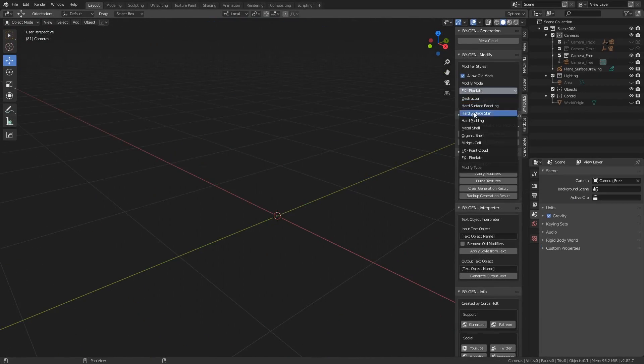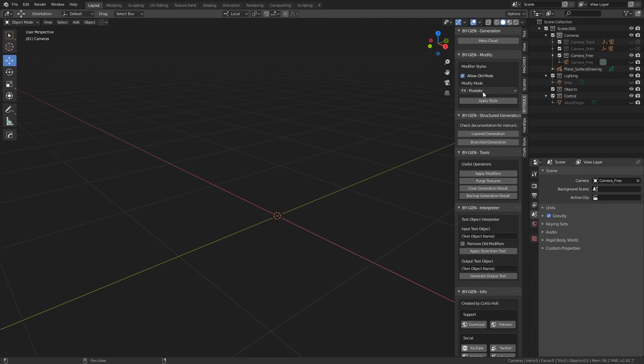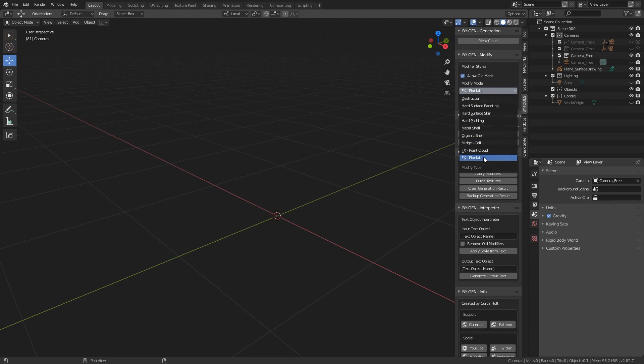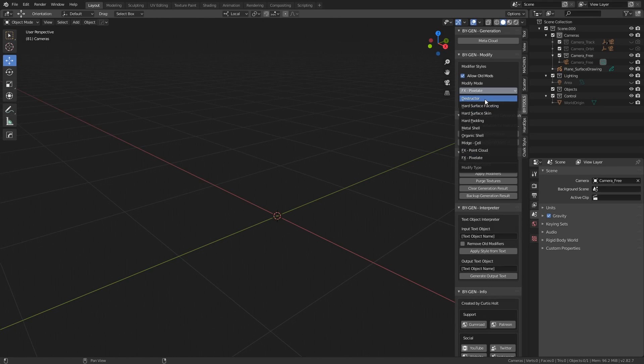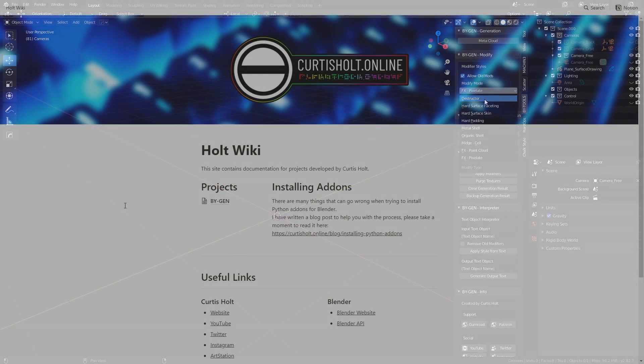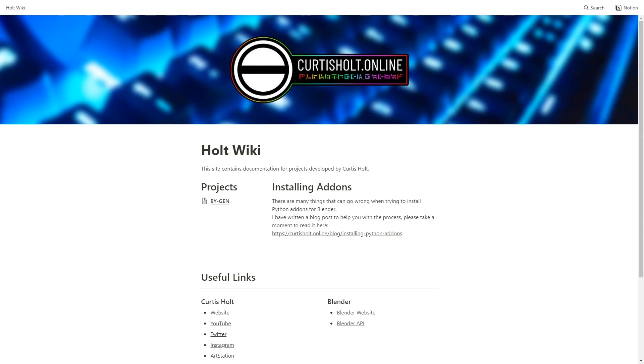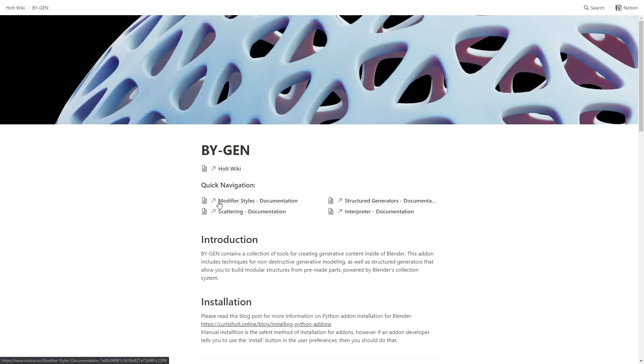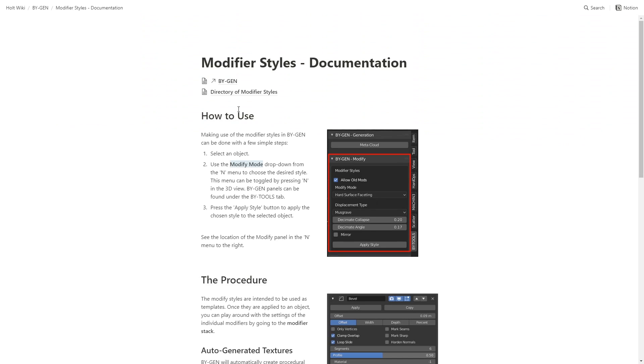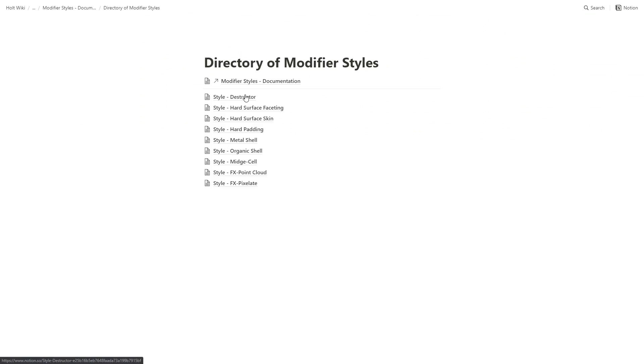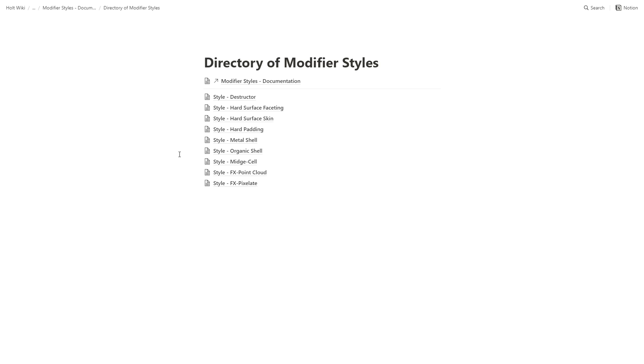So this has been a breakdown of the different modifier styles. Hopefully you found this interesting. Again, as I say, all this is explained on the documentation. If you go to curtisholt.wiki it will take you to the Notion page. Then from there you can go to Biogen, then Modify Styles, then Directory of Modifier Styles, and you will find all of them in here. Make sure to tag me in any work you make with this tool. So thanks for watching, have a great day, and I'll see you next time.